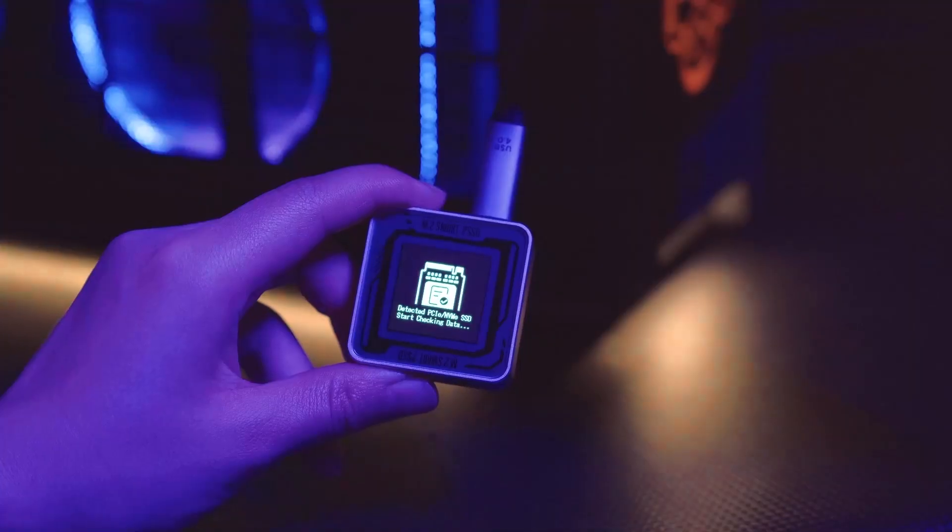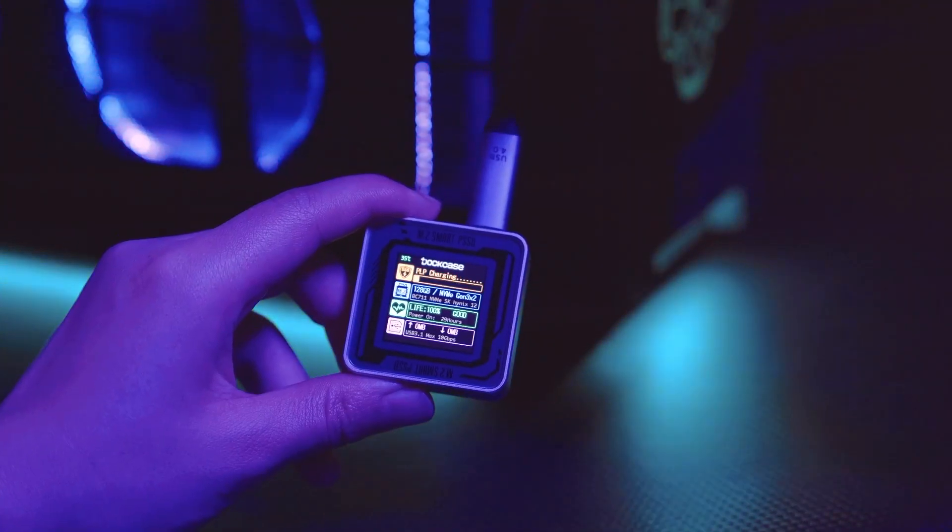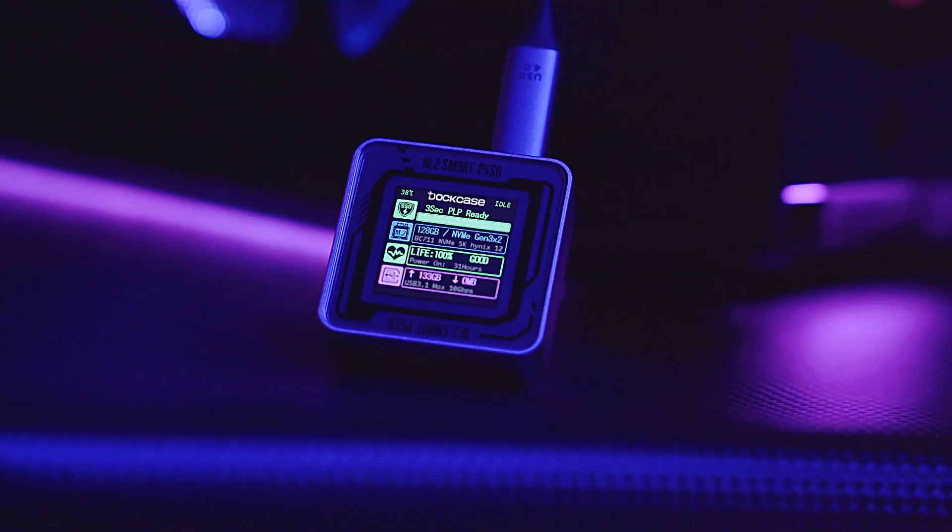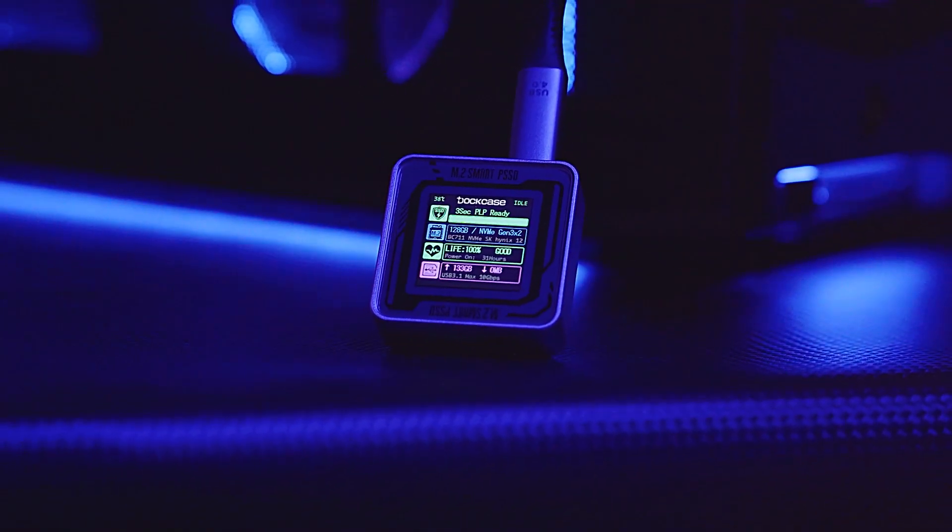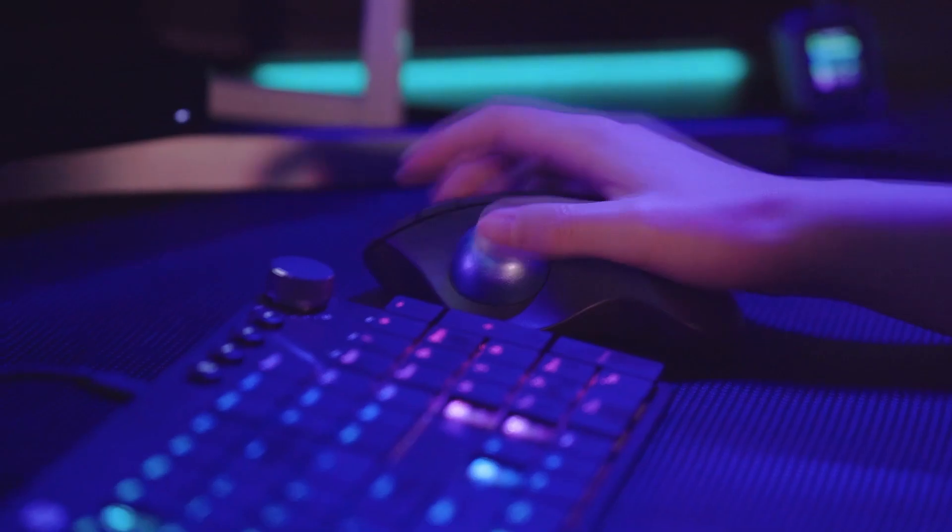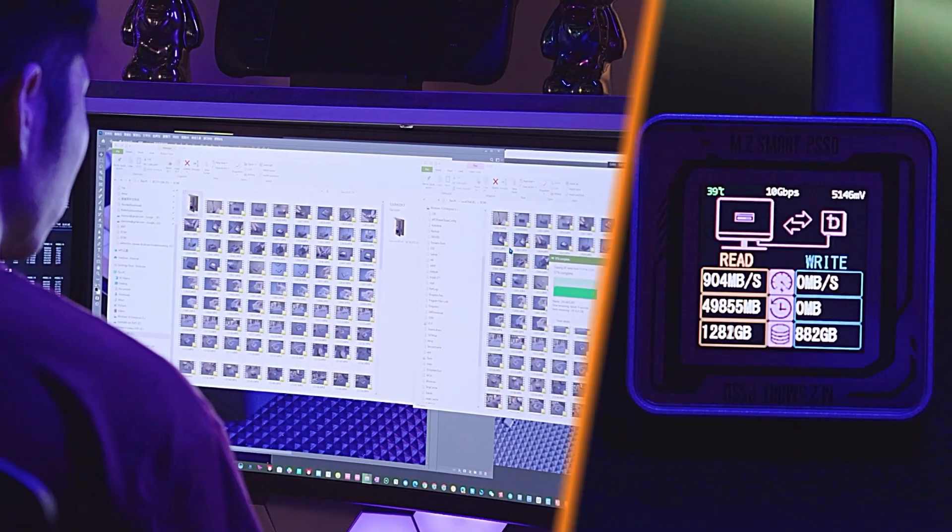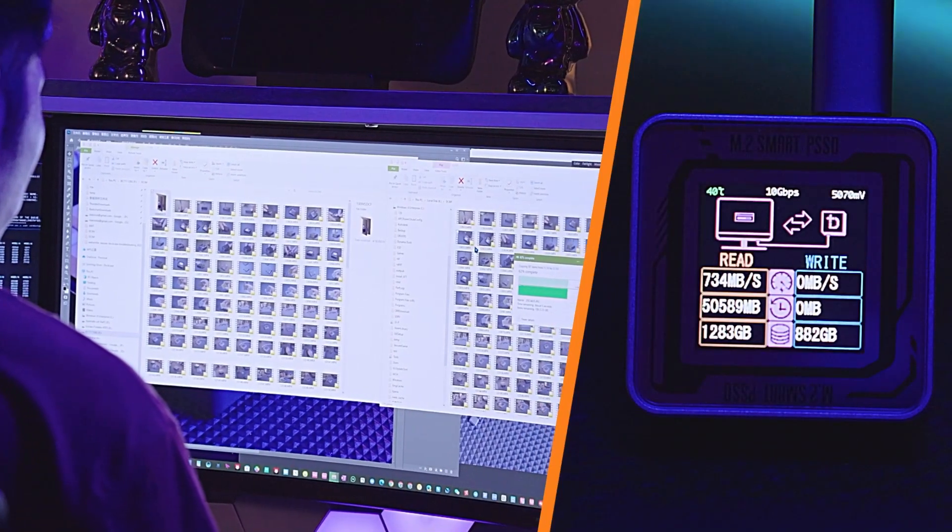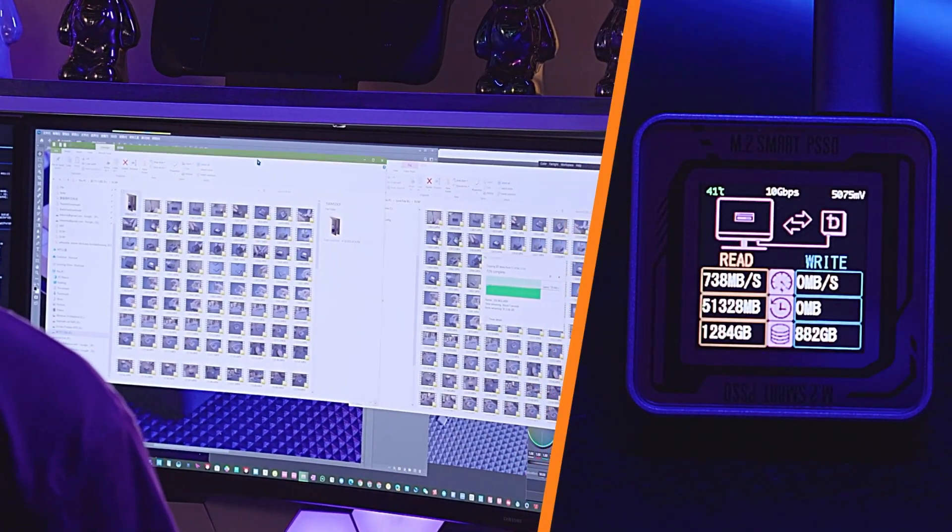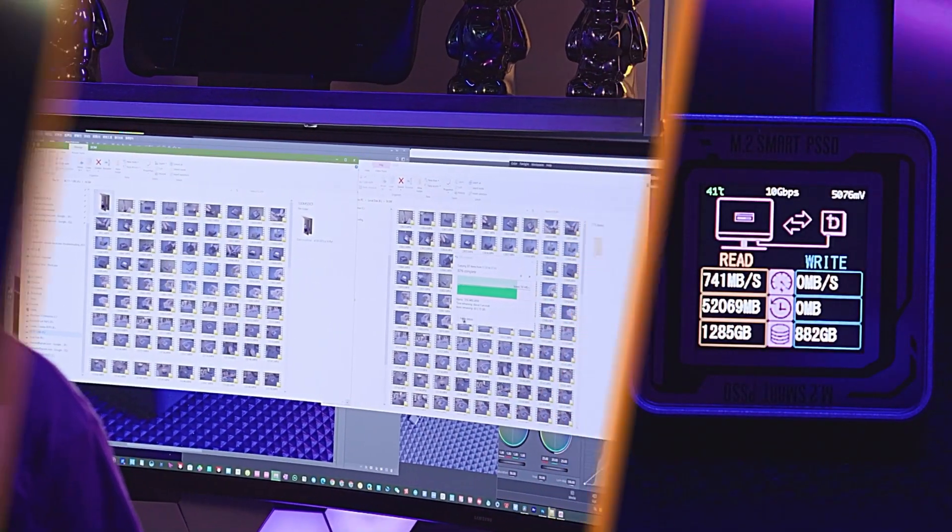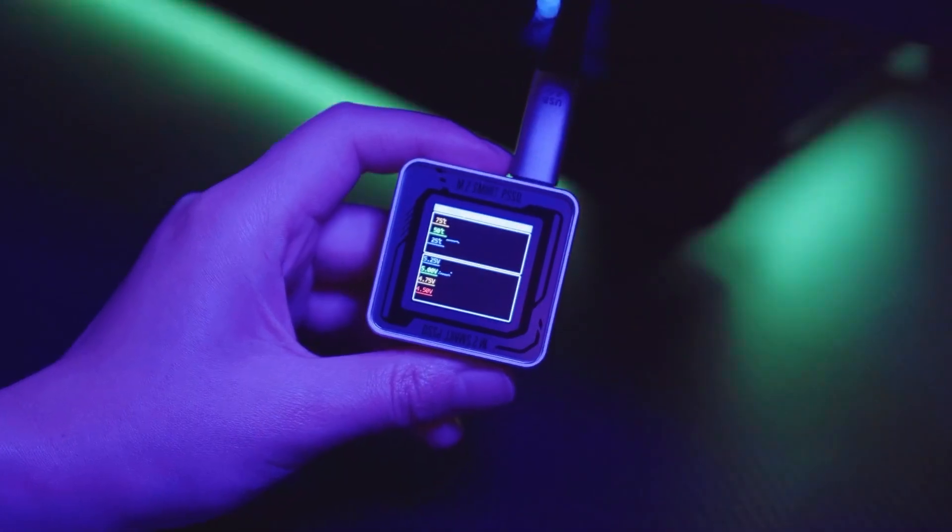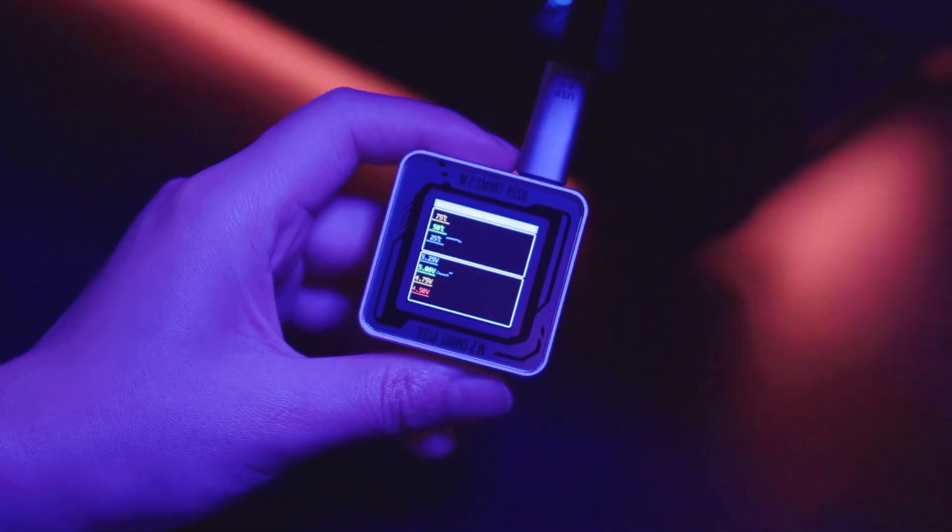Built-in display provides real-time readouts of your data transfer speeds, storage capacity and SSD temperature, giving you instant access to vital information without having to open your software, all powered by real-time insights.